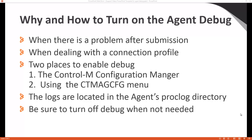The logs of the agent are located in the agent's PROCLOG directory. Be sure to turn off agent debug when you are not needing it. Leaving it on can cause problems with excess logs and slow performance.